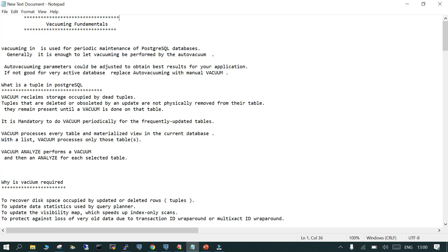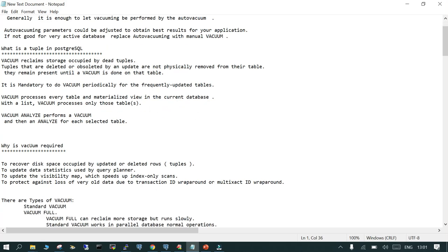PostgreSQL very strongly suggests you should not disable the auto vacuum process unless you have done deep research. For example, some tables that are very large and highly volatile — where the number of updated rows is very high and they can't keep up with the auto vacuum thresholds — in that case you can tune vacuuming for that particular table according to your requirement.